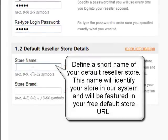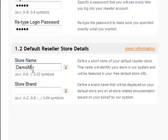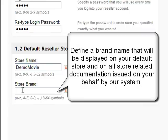Here you need to enter your store name and the store brand.